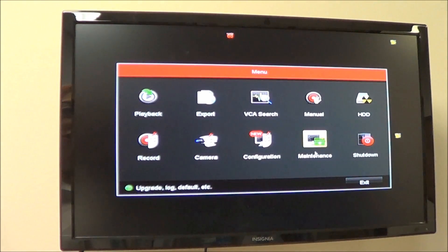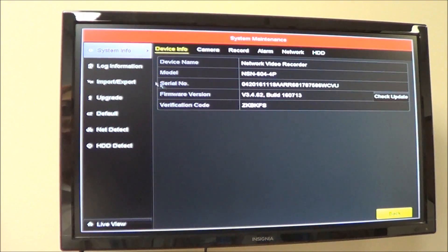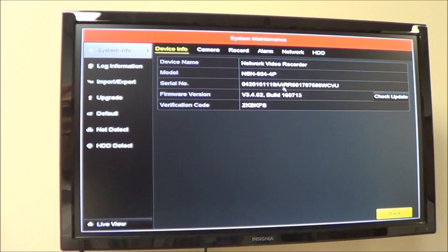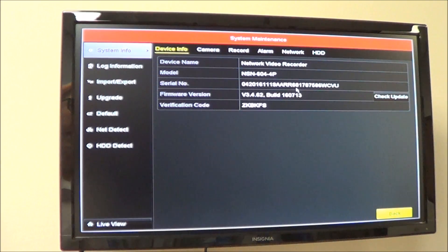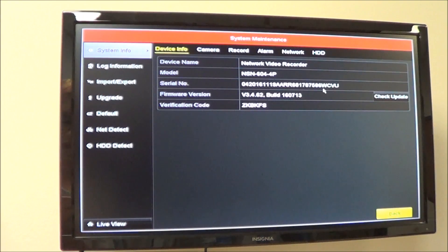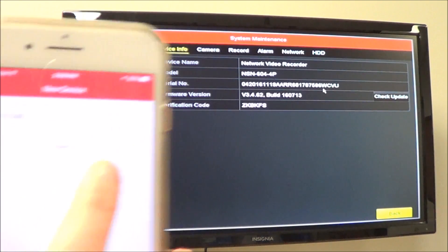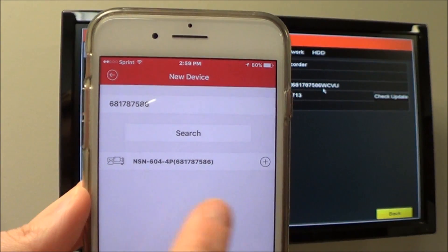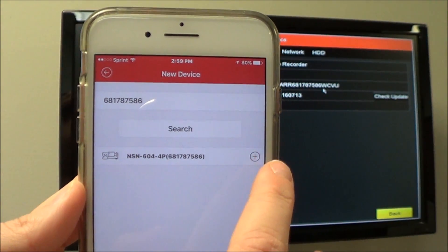You can find the nine-digit serial number in the menu under Maintenance, then System Info. Your serial number is going to be the nine-digit code between the four letters in the middle and the four letters at the end. Type in this nine-digit code, then click Search and your NVR is going to show up at the bottom.